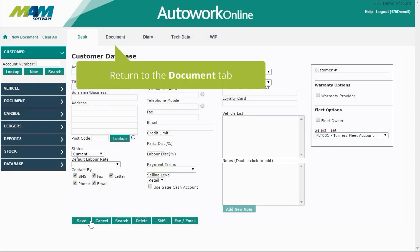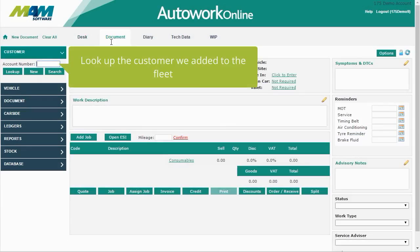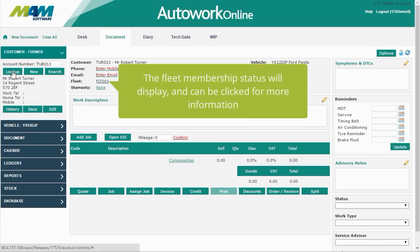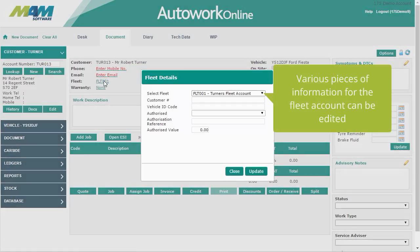If we return to the Document tab, we can see how the fleet information is displayed. Look up the customer we added to the fleet — the fleet membership status will display and can be clicked for more information. Various pieces of information are shown in the fleet details screen, and these can be edited.